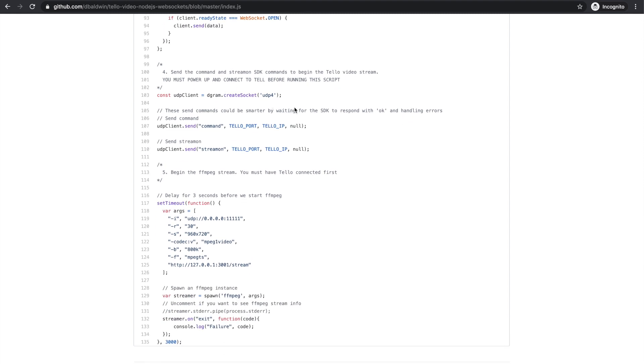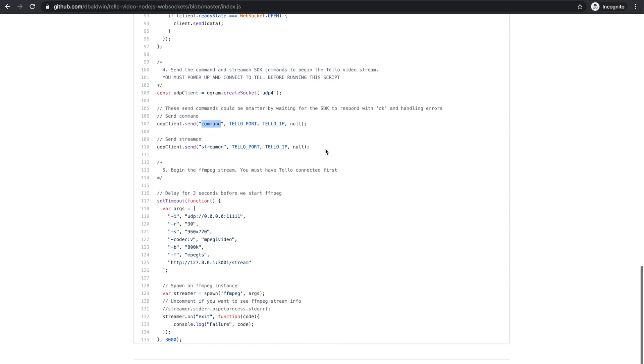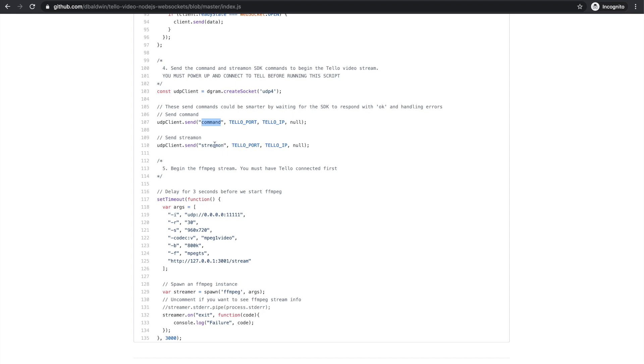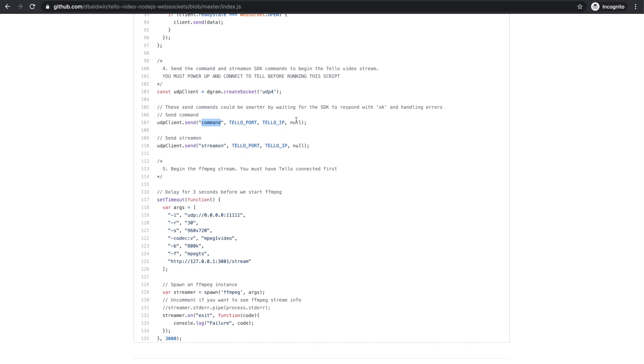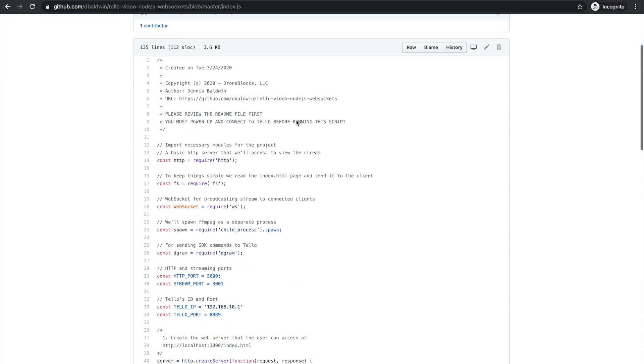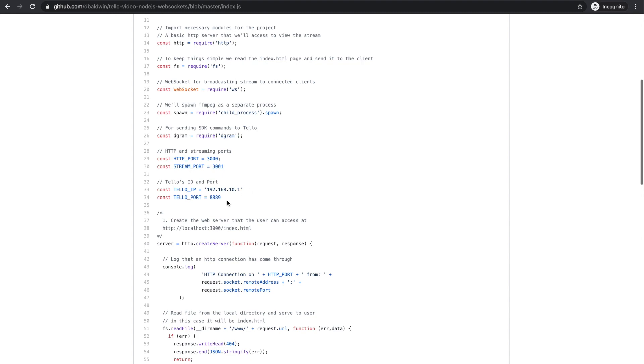And then finally we just make sure that we send the command and stream on SDK commands to Tello. That will begin putting Tello in the video stream mode, and if you're not aware those are going to be these constants here.